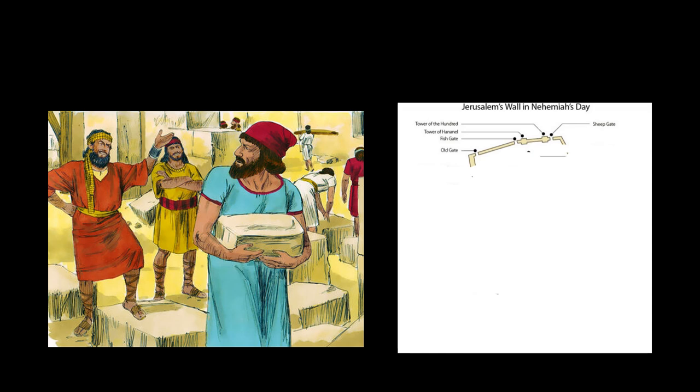The sons of Hashanah rebuilt the Fish Gate with its timber framework, doors, bolts, and bars. Alongside them were other crews.